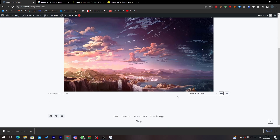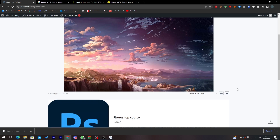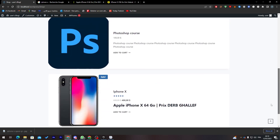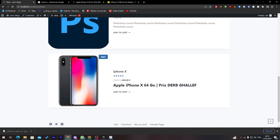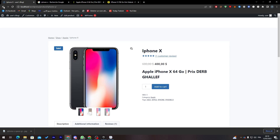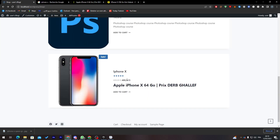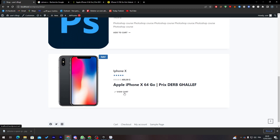Going to the Shop page, you can search for the product. Here it is — the iPhone X is showing with its name, short description, price, and five-star rating from the review we just submitted.